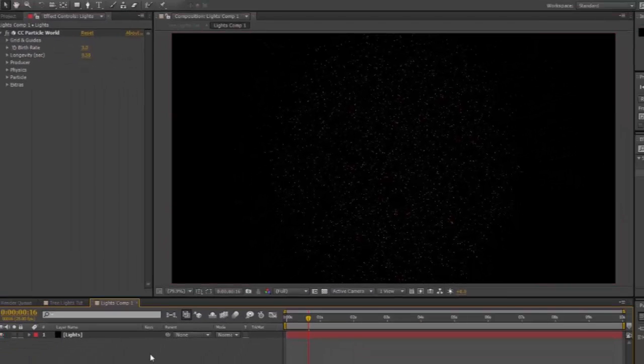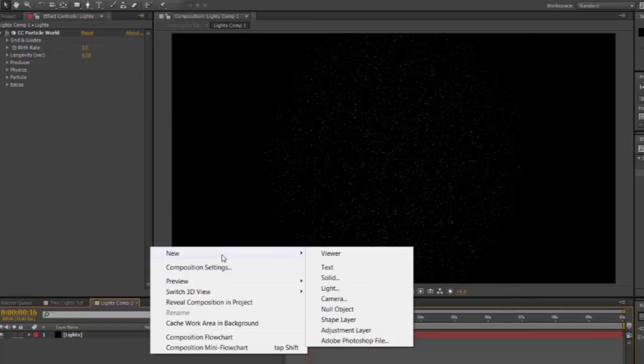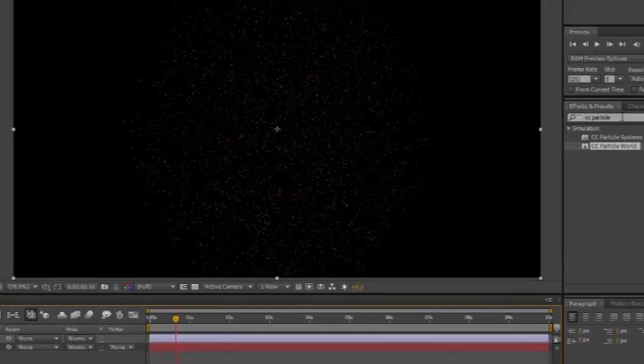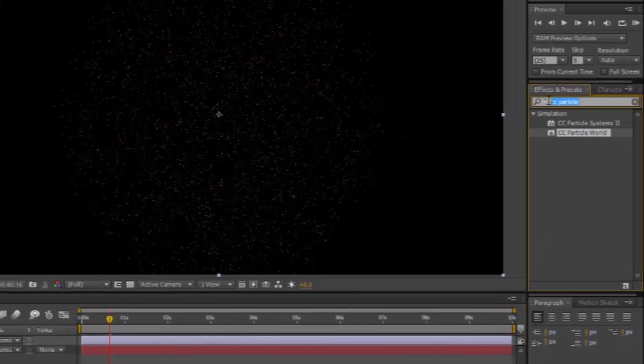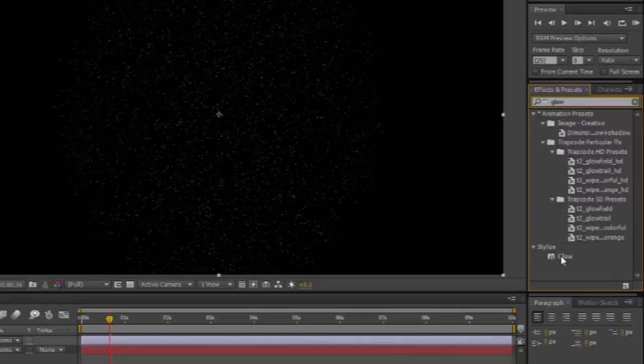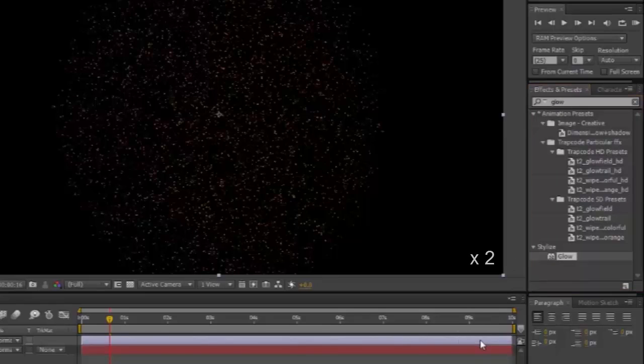In the New Composition, New, Adjustment Layer, and in your Effects and Presets, type in Glow. Stylized Glow will appear. Put that onto the Adjustment Layer. Two times. So there are two lots of glow.